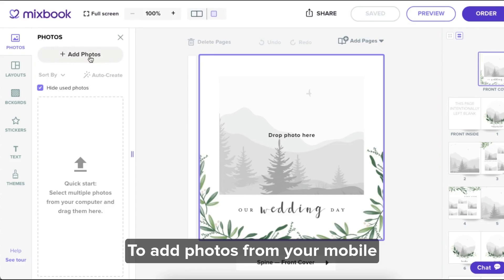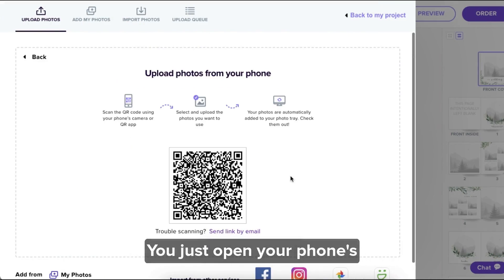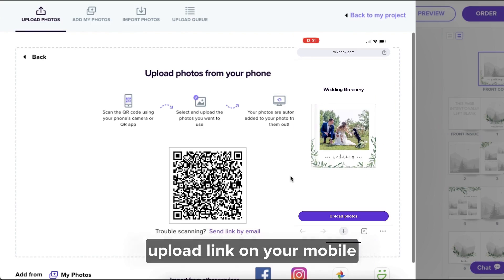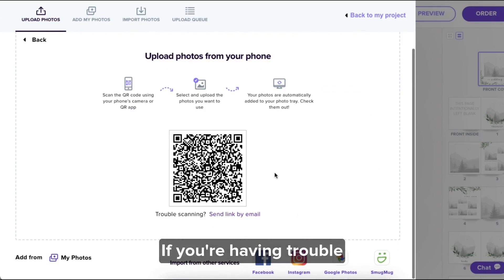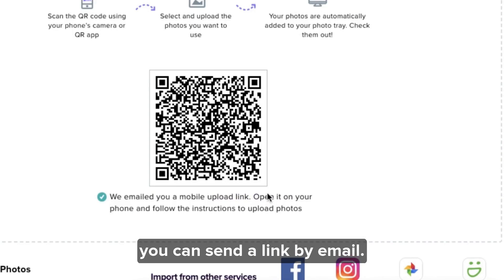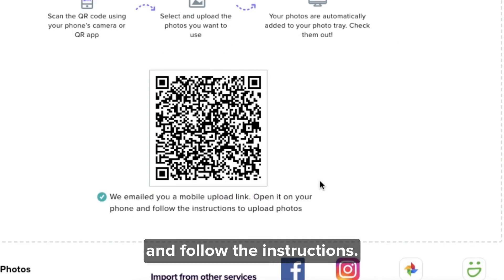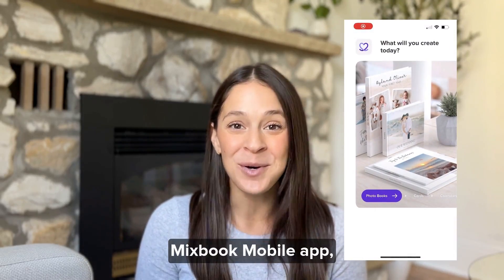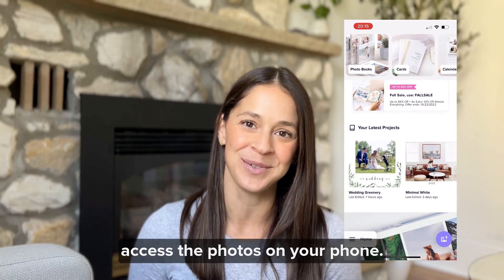To add photos from your mobile device, select add from phone. You just open your phone's camera app and place the QR code below in frame to generate the upload link on your mobile device and follow the instructions. If you're having trouble scanning the QR code, you can send a link by email — just make sure to open the email and link on your mobile device. You can also download the Mixbook mobile app, which is another easy way to access the photos on your phone.